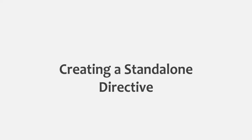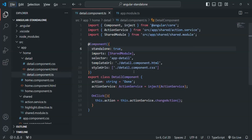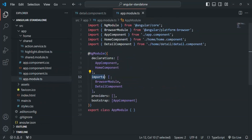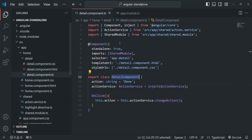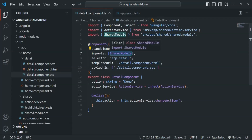In the last lecture we learned how to make a component standalone and the main reason standalone component was introduced is to get rid of the NgModule from an Angular application. But when we migrated the detail component to a standalone component, we are still adding it in the NgModule. We are also importing an NgModule — the shared module — inside this detail component in order to use the highlight directive from it.